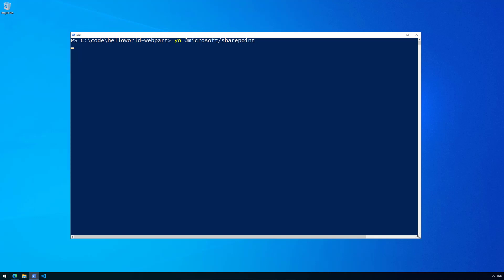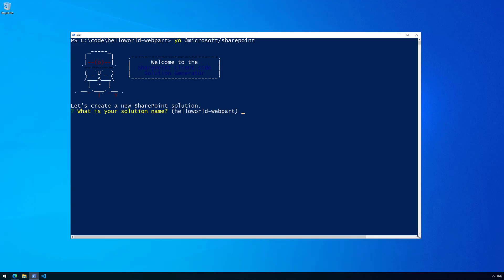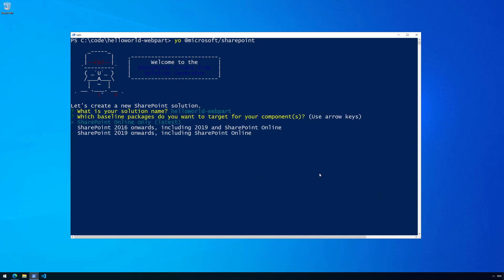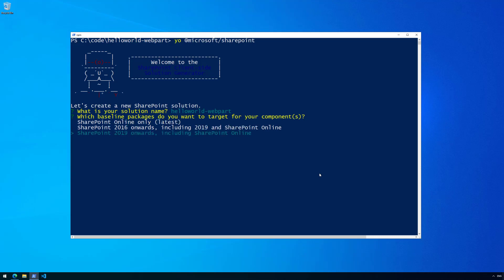The speed of execution depends on your machine and any potential updates happening in the background. We're requested to use the default entry as the solution name. An important selection here is the target platform — you can target SharePoint 2016 onwards including SharePoint Online, 2019 onwards, or SharePoint Online only. In this tutorial we'll always use the latest and greatest: SharePoint Online.